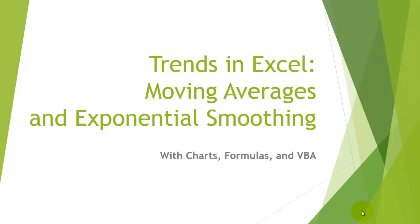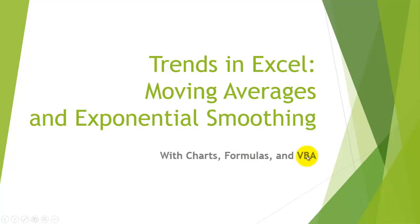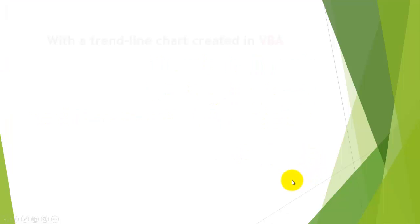If you want to calculate trends in Excel, you can use moving averages and exponential smoothing. We will do so by creating charts that do that for you, formulas that do that, and VBA code that does it automatically for you.